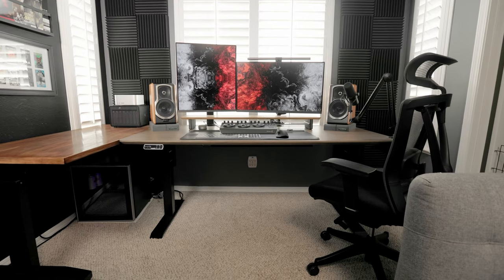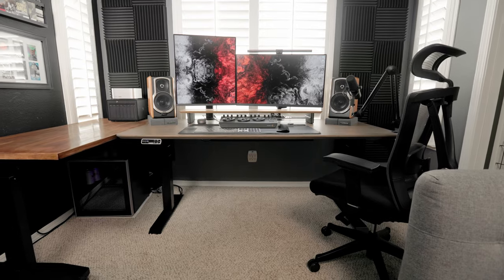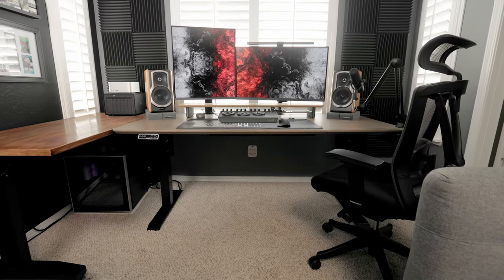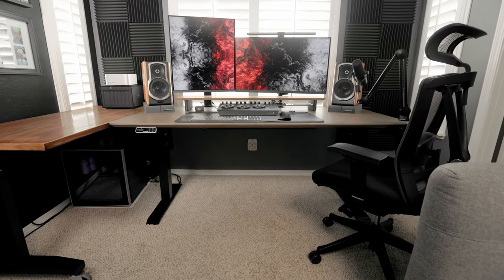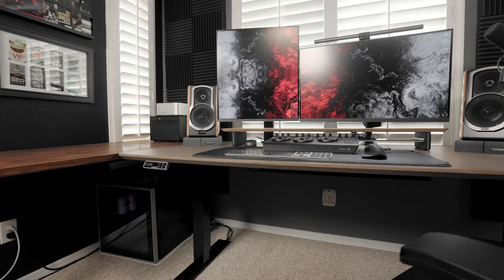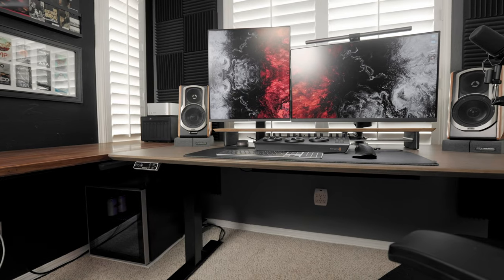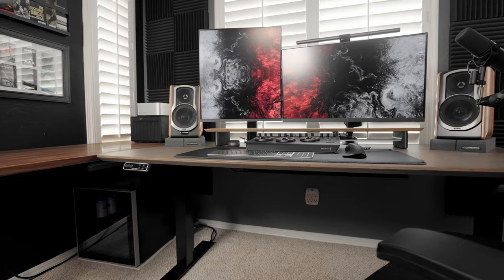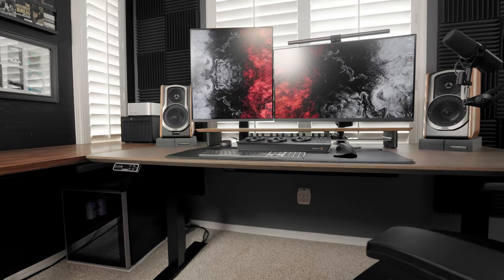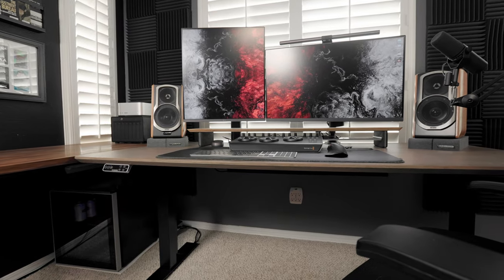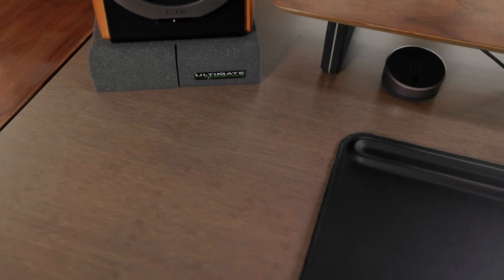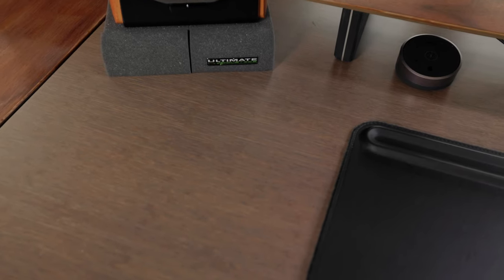Before I continue with this video, I wanted to give FlexiSpot a huge shout out for sending me this desk. This is their E7 Pro Plus standing desk with a 71 inch by 35 inch dark bamboo top.